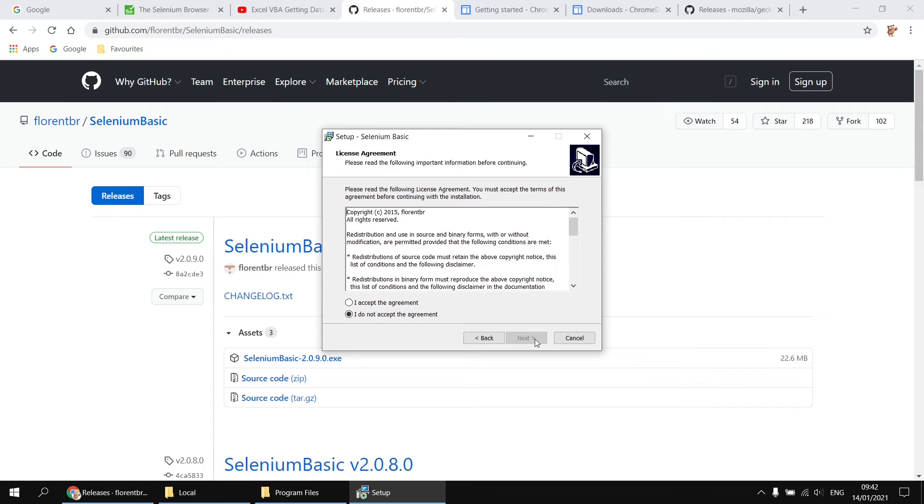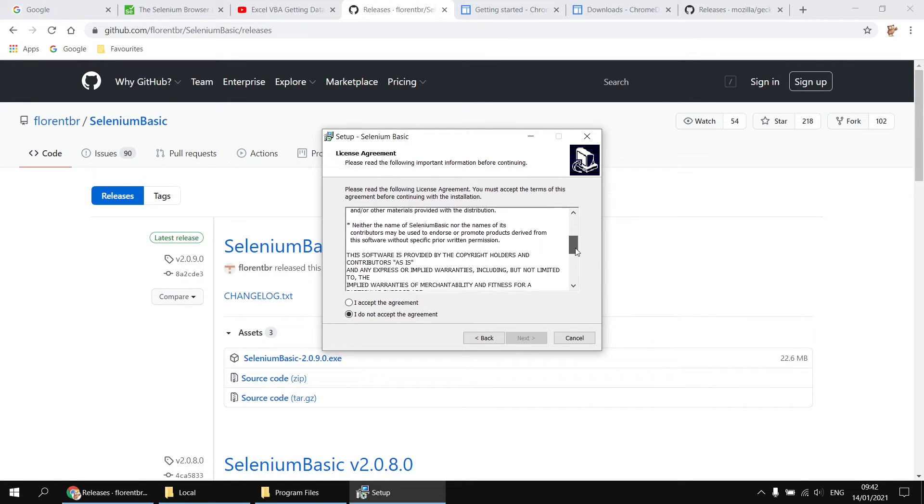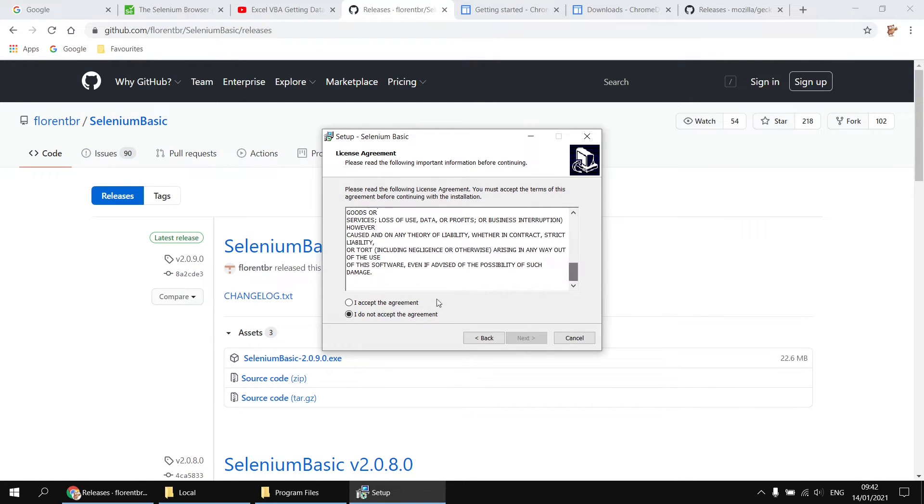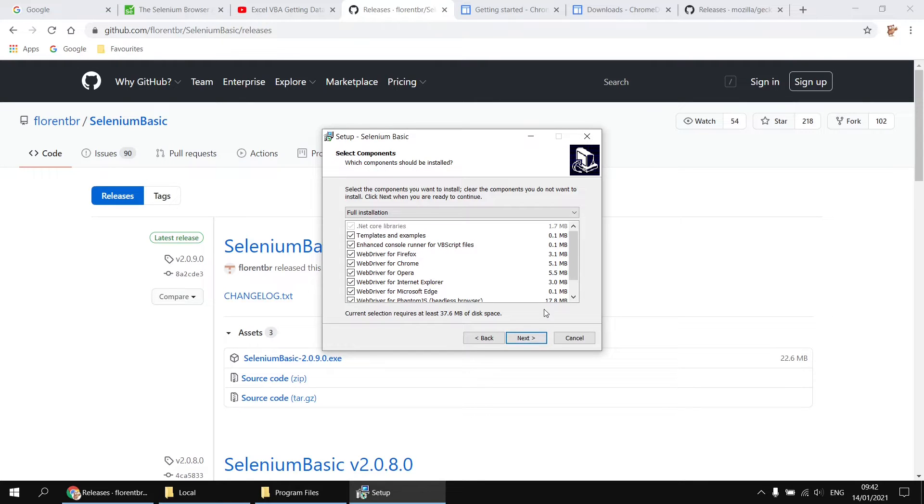So we can click next, and then have a good read of the license agreement, blah, blah, blah, blah, blah, good. And then choose to accept the agreement, and then click next.